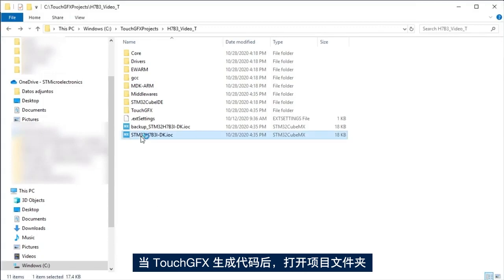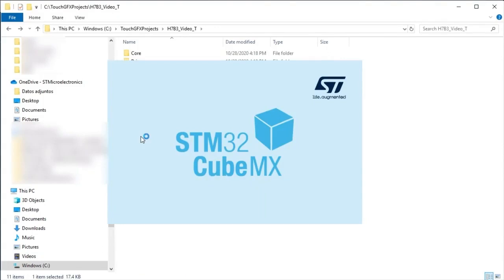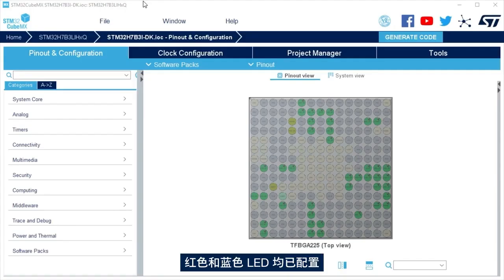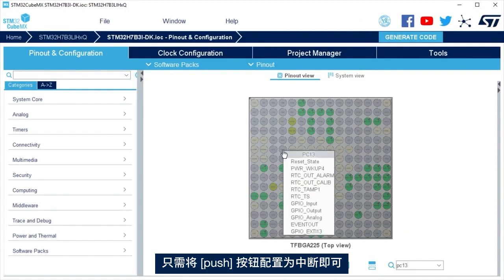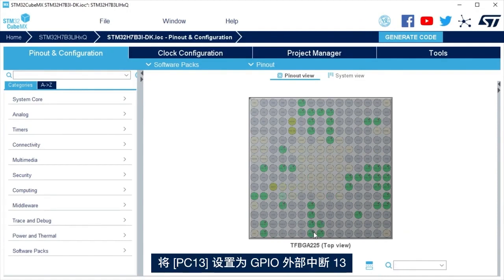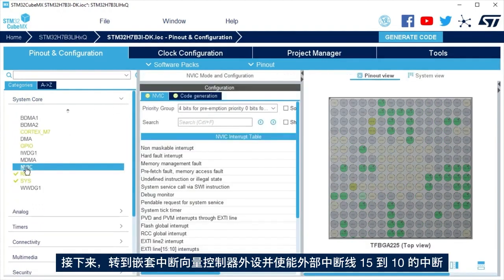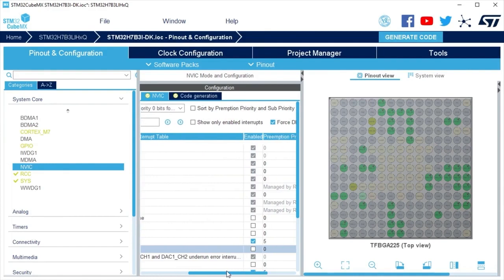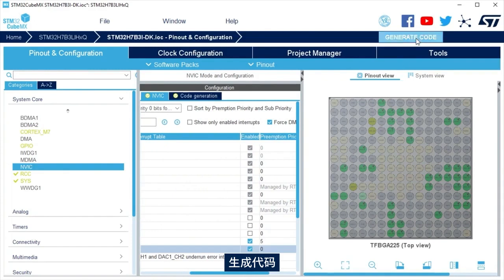Select the code and open STM32CubeMX file by double click on the IOC file. Both LEDs, red and blue, are already configured. It is only needed to configure the push button as interrupt. Set PC13 as GPIO External Interrupt 13. Next, go to nested Interrupt Vector Controller Peripheral and enable the Interrupt for External Interrupt Line 15 to 10. Generate the code.